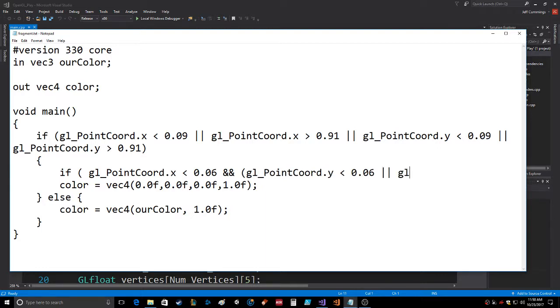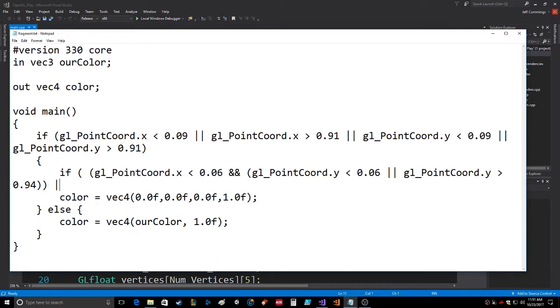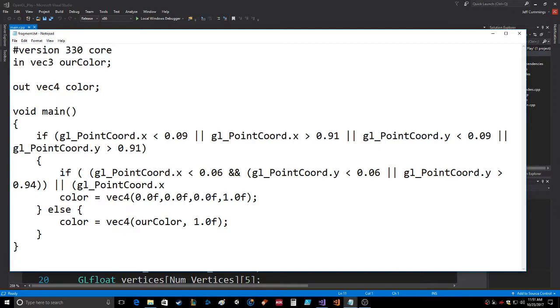Or GL point coord Y is greater than 0.94. If that, and then we need another set of parentheses, or GL point guard dot X is greater than 0.94 and same thing.